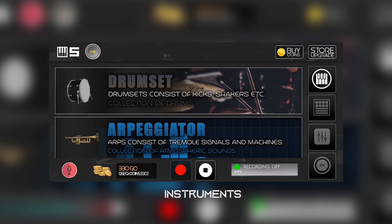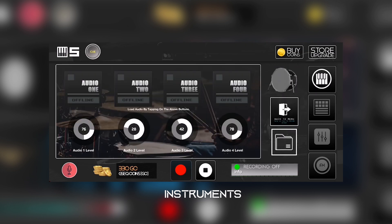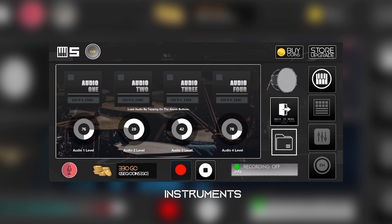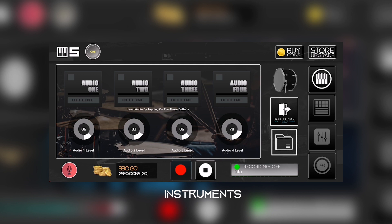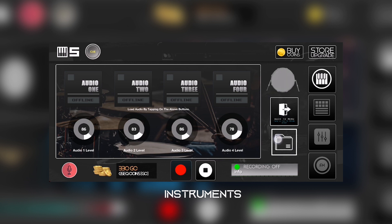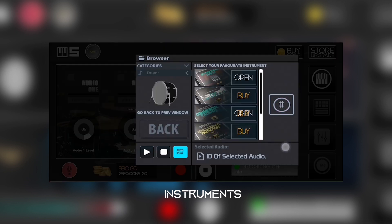I'm going to open the drum set. You click on the drum set — it has four channels: audio 1, audio 2, audio 3, and audio 4. These are volume levels. I'll do a quick tutorial on how to load samples. We have the back button and the browser button.